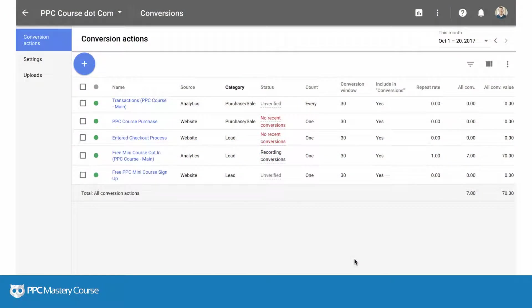Hello, it's Jeff Sauer here and I wanted to talk to you about the new way of setting up conversion tags for AdWords in Google Tag Manager and show you how things work in the new interface.